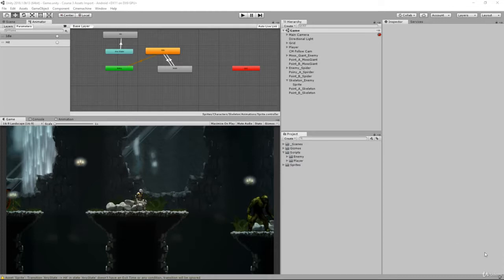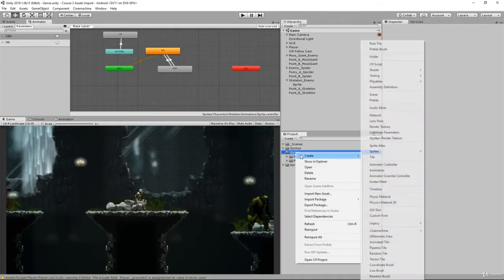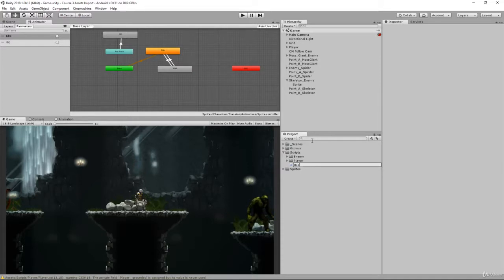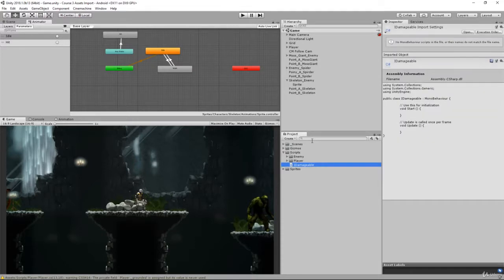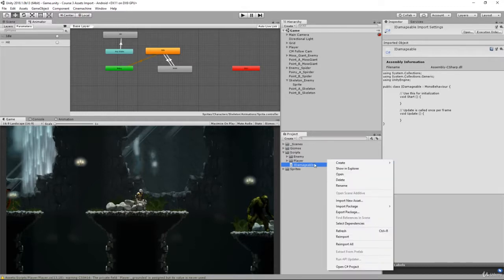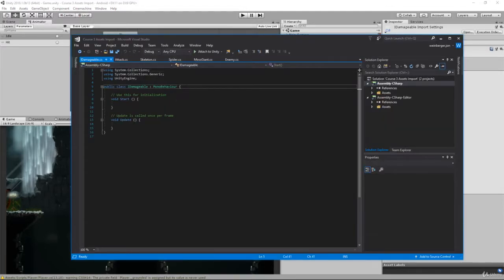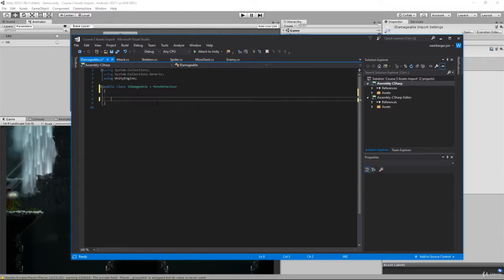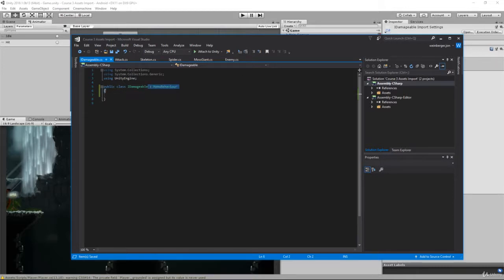To get started, right-click your scripts folder, create a new C# script, and we're going to call this iDamageable with a capital I. The reason for this is that it's the traditional syntax for an interface — we use capital I to specify it's an interface, then pascal casing just like we would for defining a class. We'll open this up, remove void Update and void Start, and change the declaration from public class iDamageable inheriting from MonoBehaviour to public interface iDamageable.